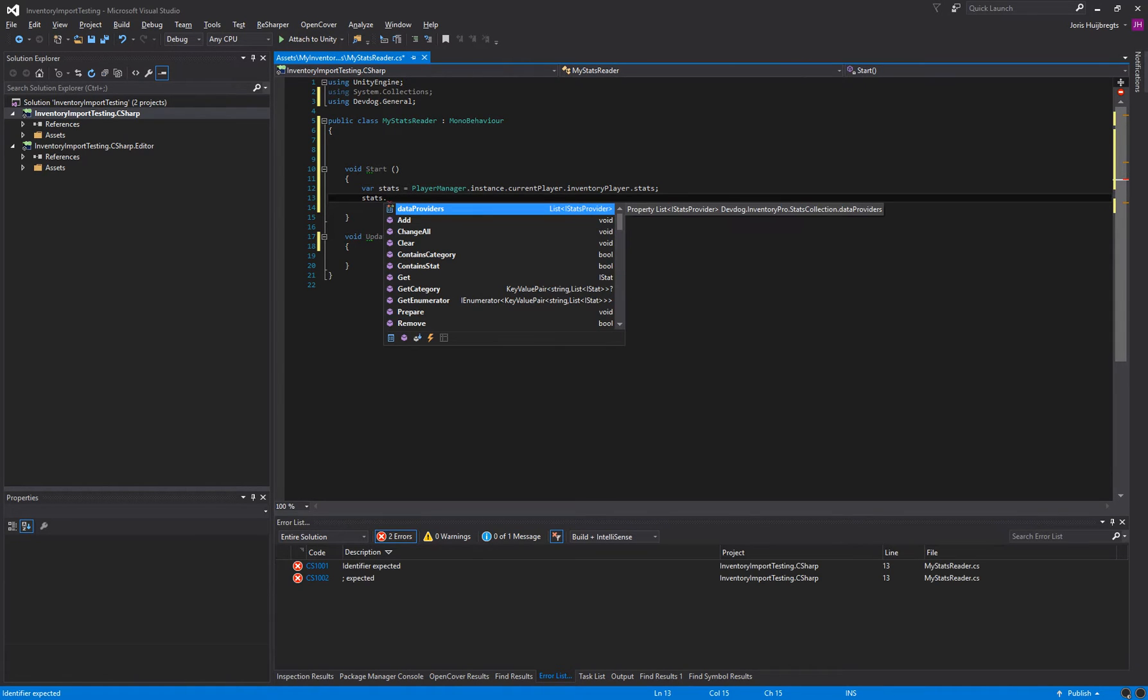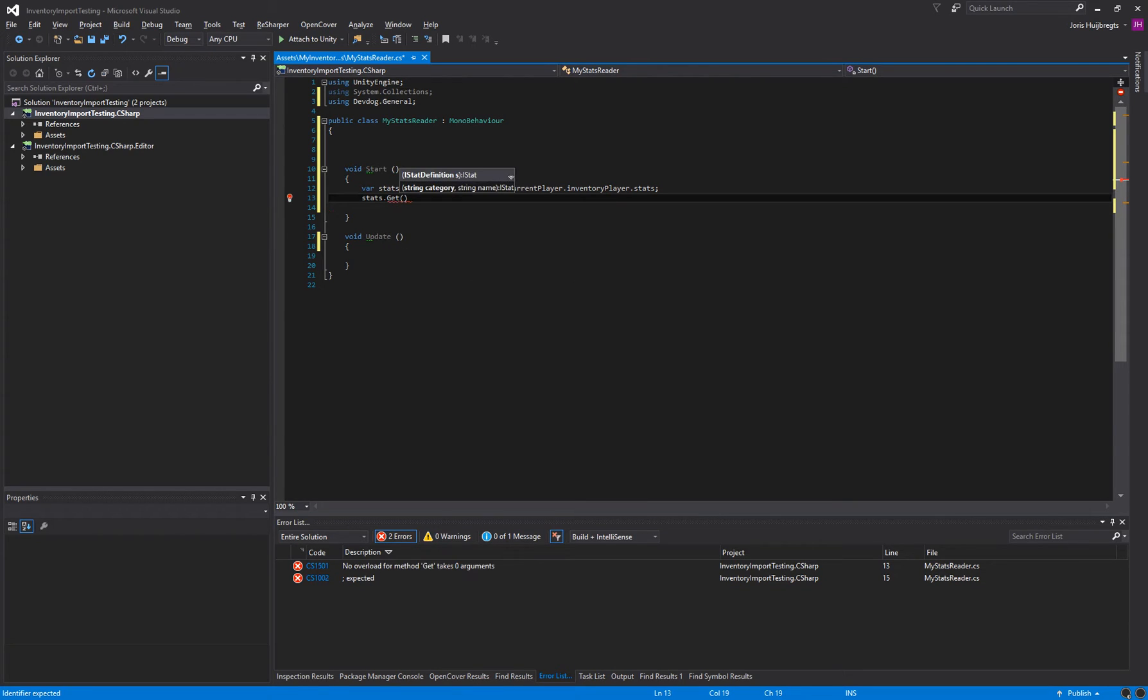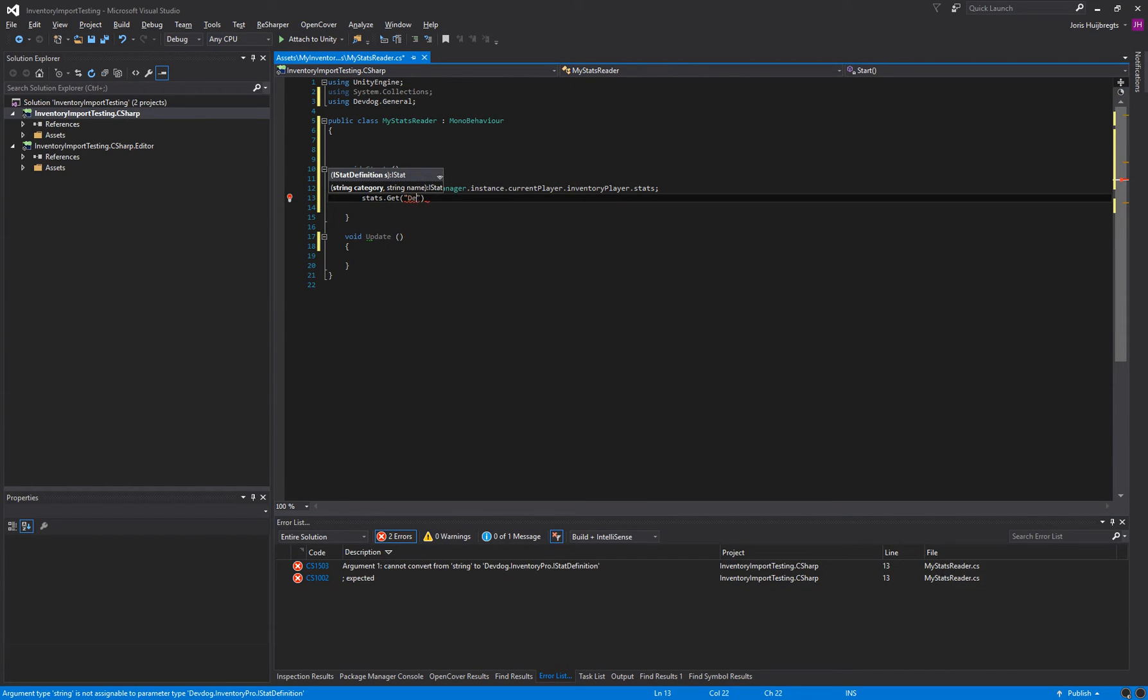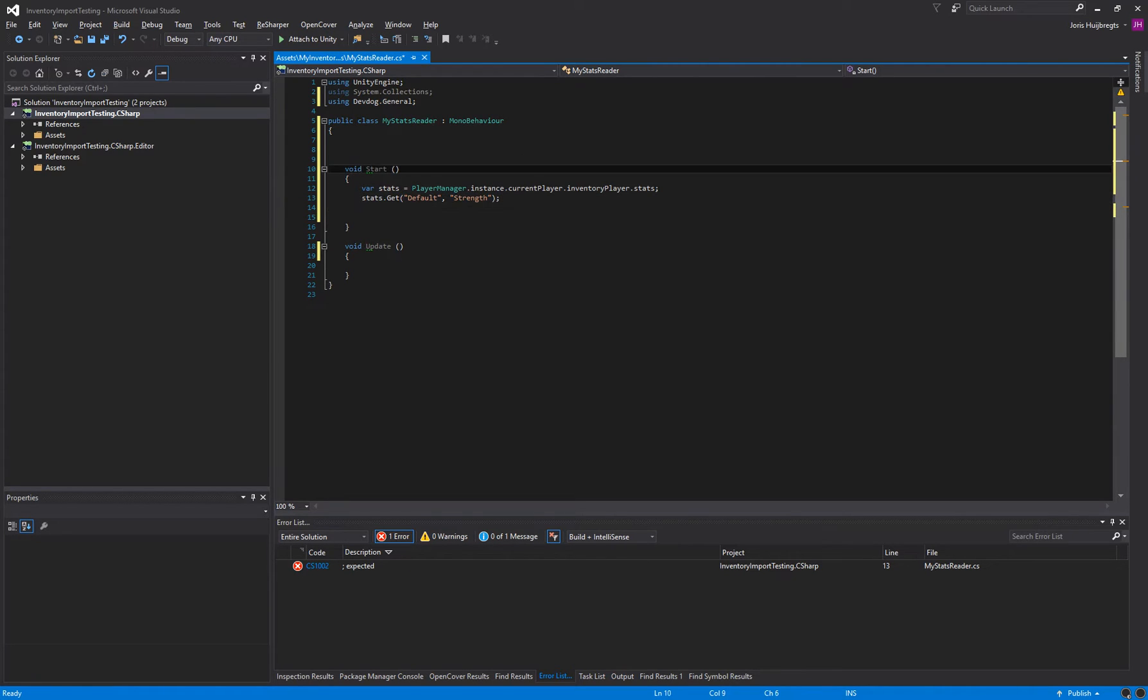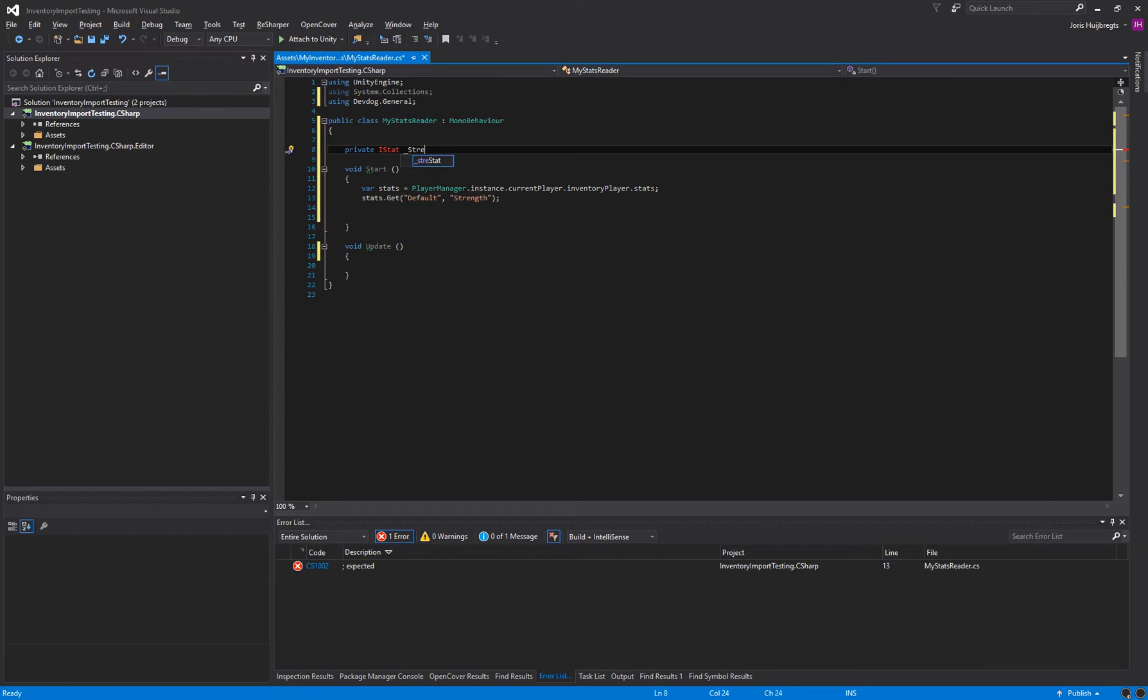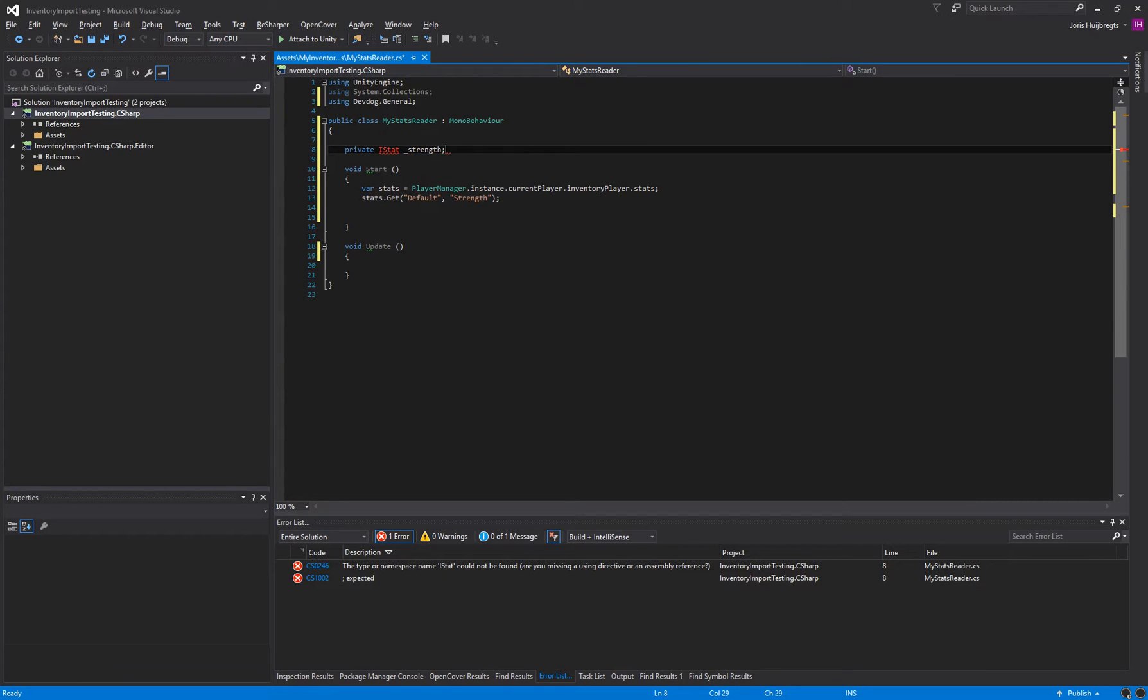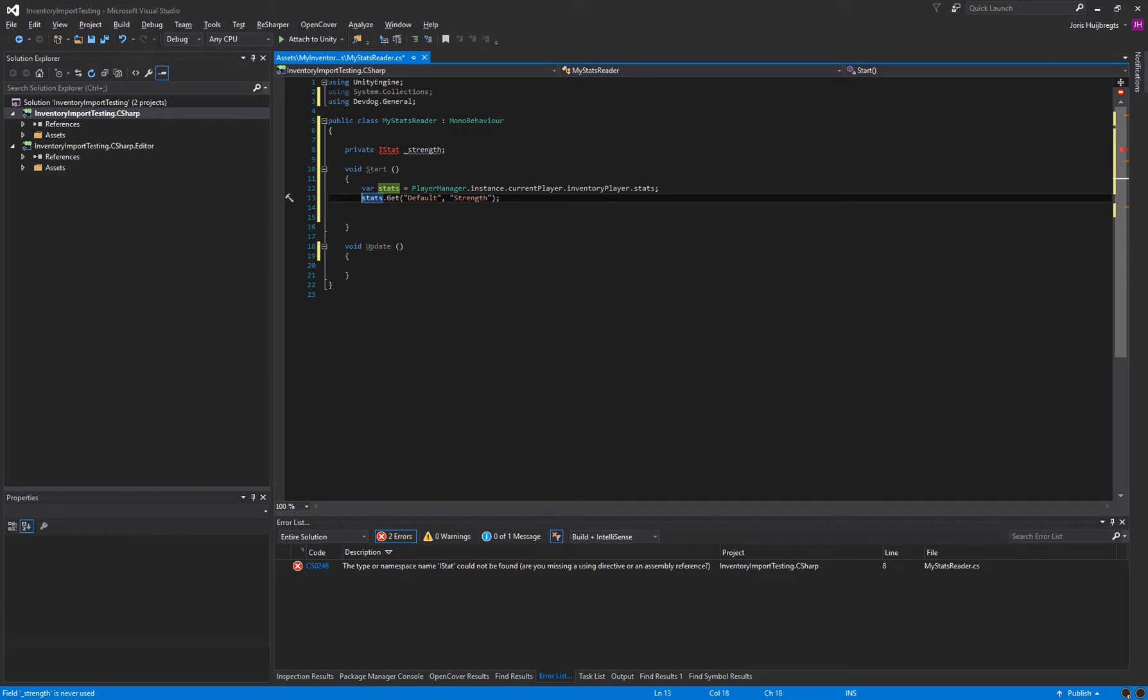So we can say stats and here we can get a specific stat. For example default and in the previous tutorial we actually made a strength stat. And I'll just temporarily store it in a variable.